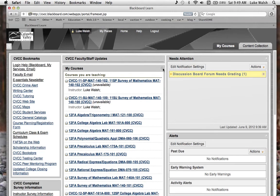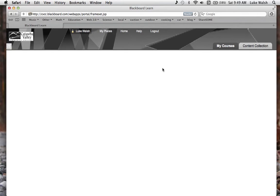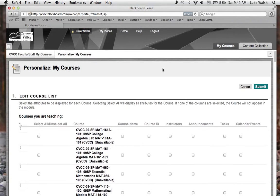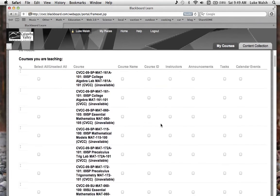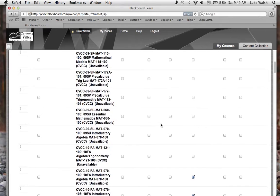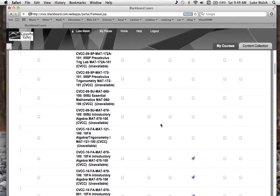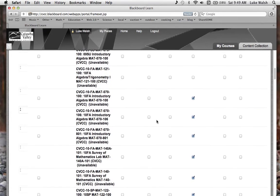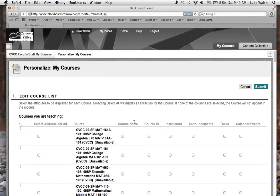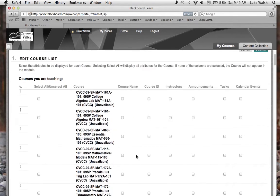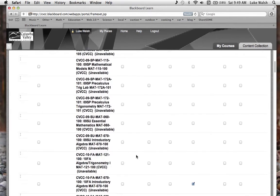So if you click on that, this will bring up a screen that allows you to see those courses. Wherever you see a check mark, we are looking for that check mark right here that says course name. So if I scroll down...